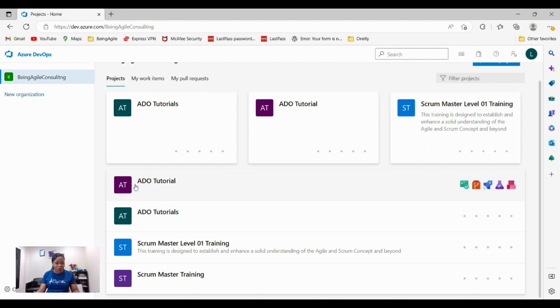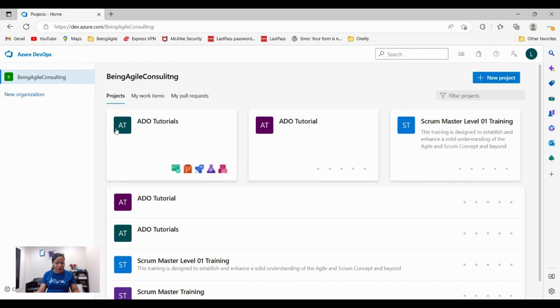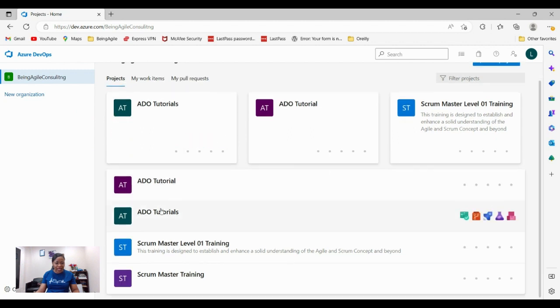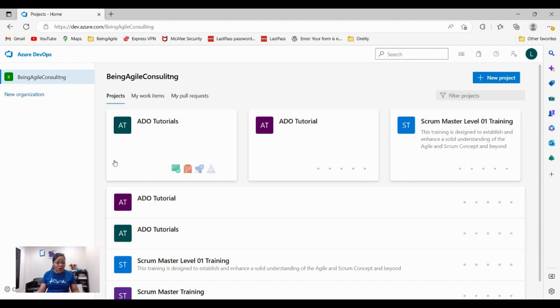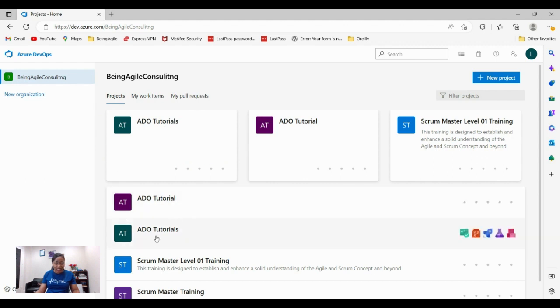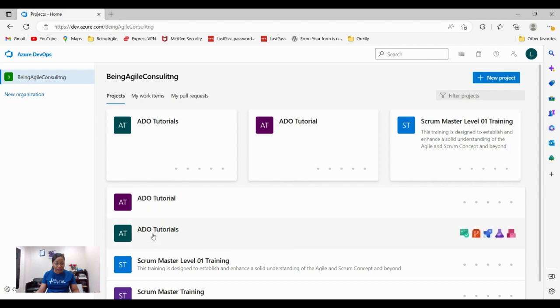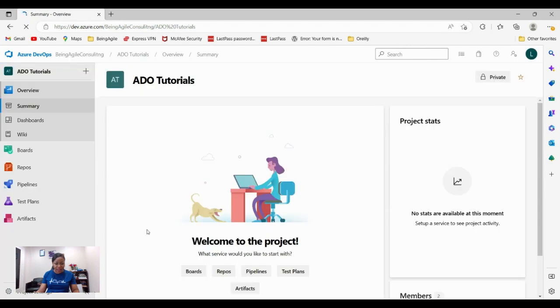You should be able to see all the projects that are in your organization. These are the projects listed in our organization for the sake of this walkthrough. Now you just have to select the projects that you are working on. In our case is ADO tutorials. This is the project right here.